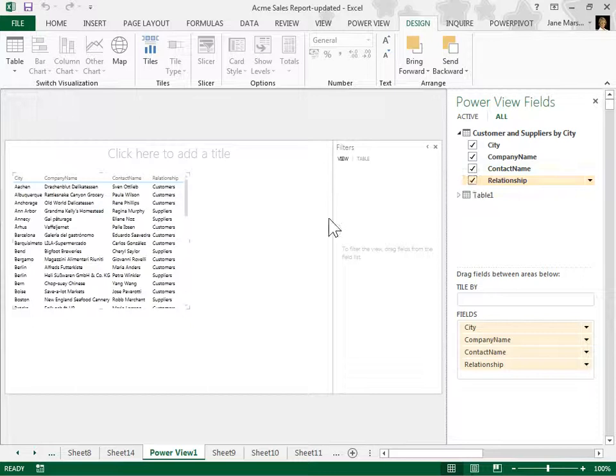This is the process to create a PowerView sheet connected to an external data model.